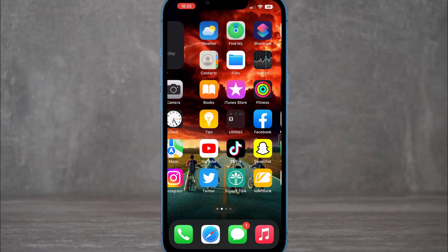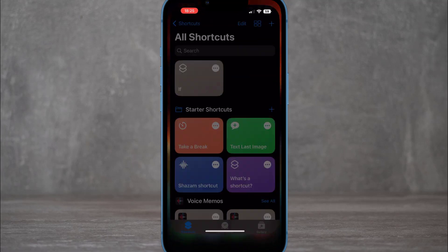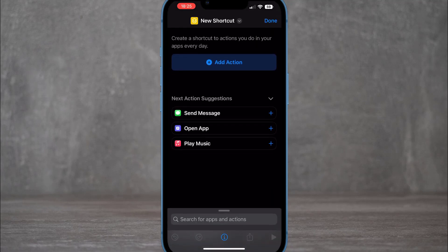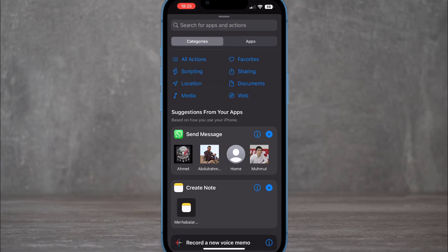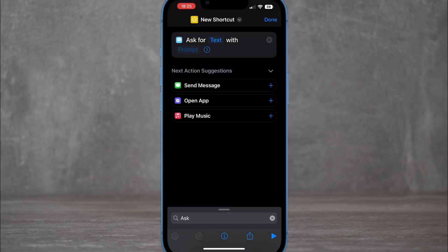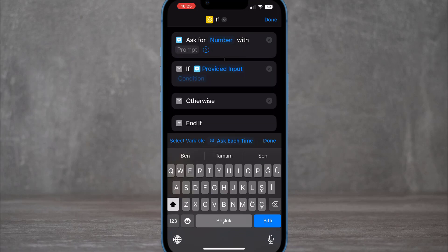The second method is very easy — you can do this using the Shortcuts app. Open Shortcuts, tap the plus button in the top right corner, then tap 'Add Action' and search for 'Ask for Input.' Choose Text, then change the input type to Number.